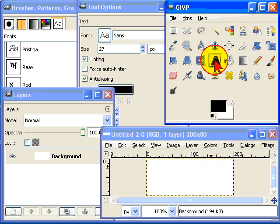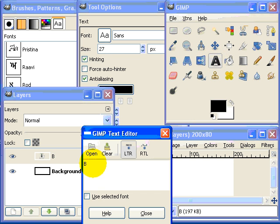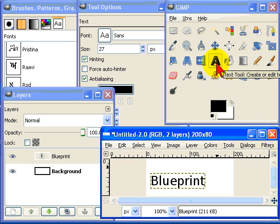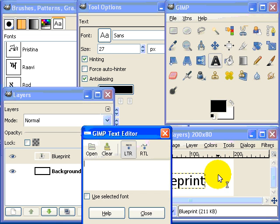Now select the text tool and type in the first word of my logo. Then the second word of my logo.